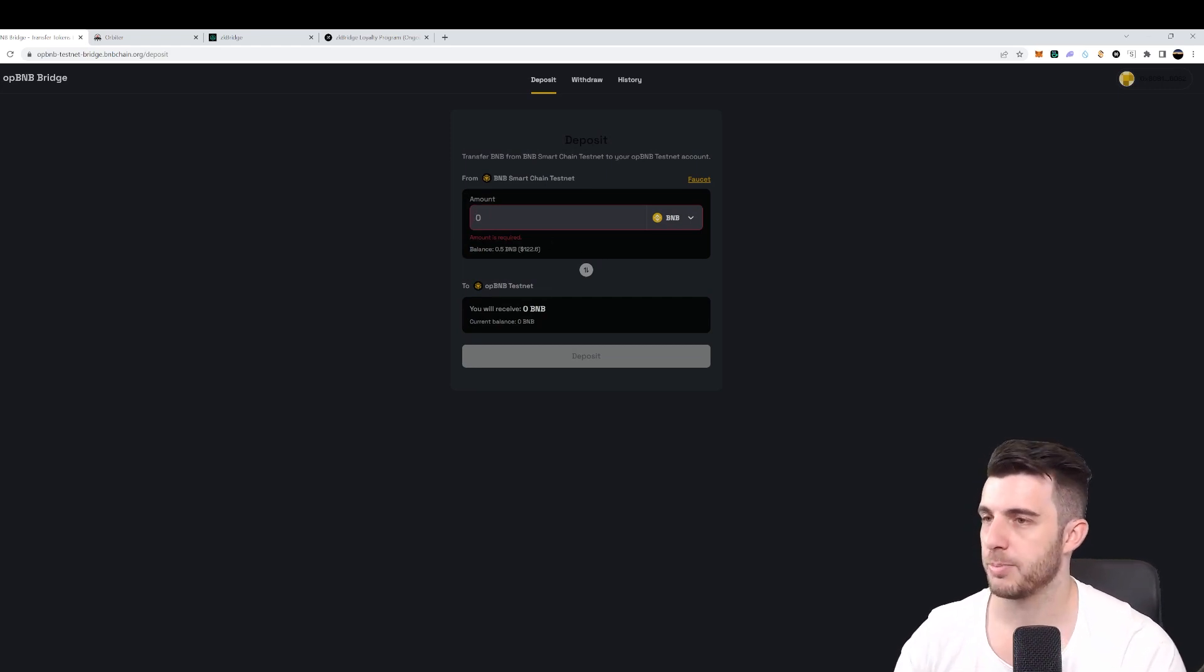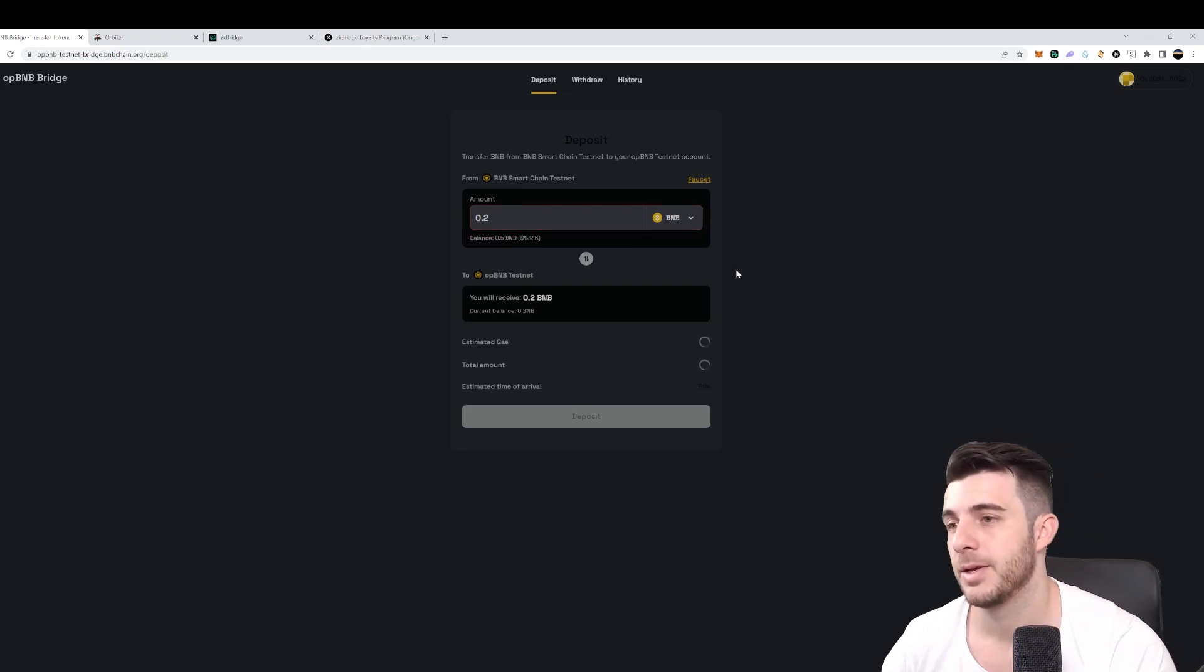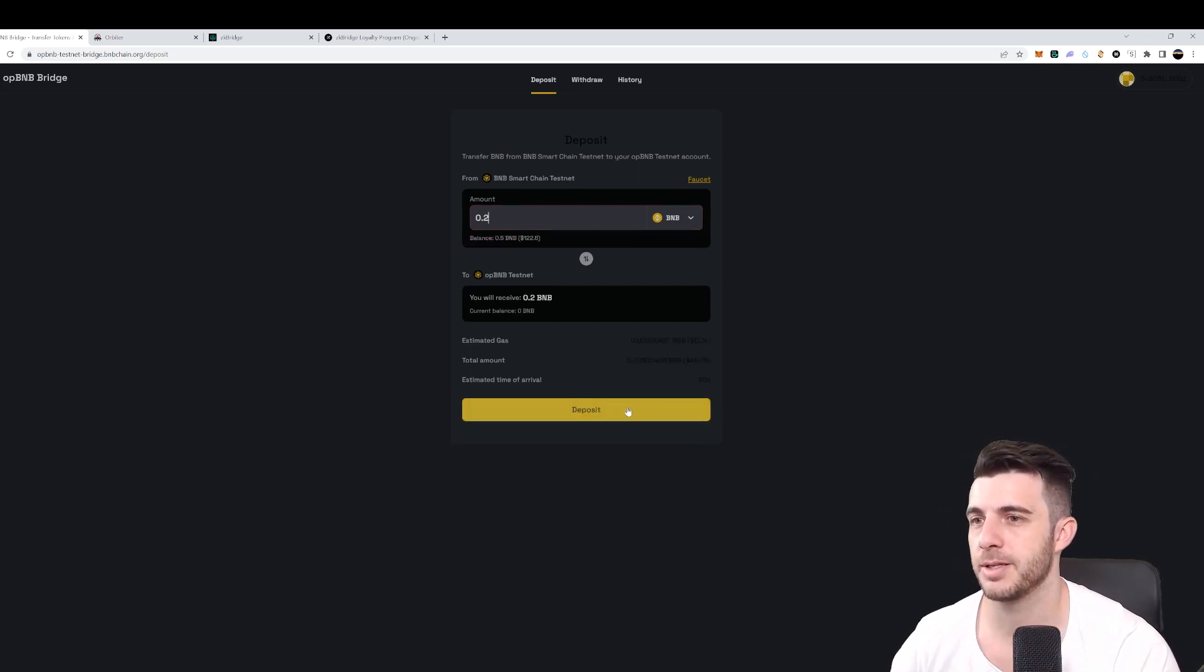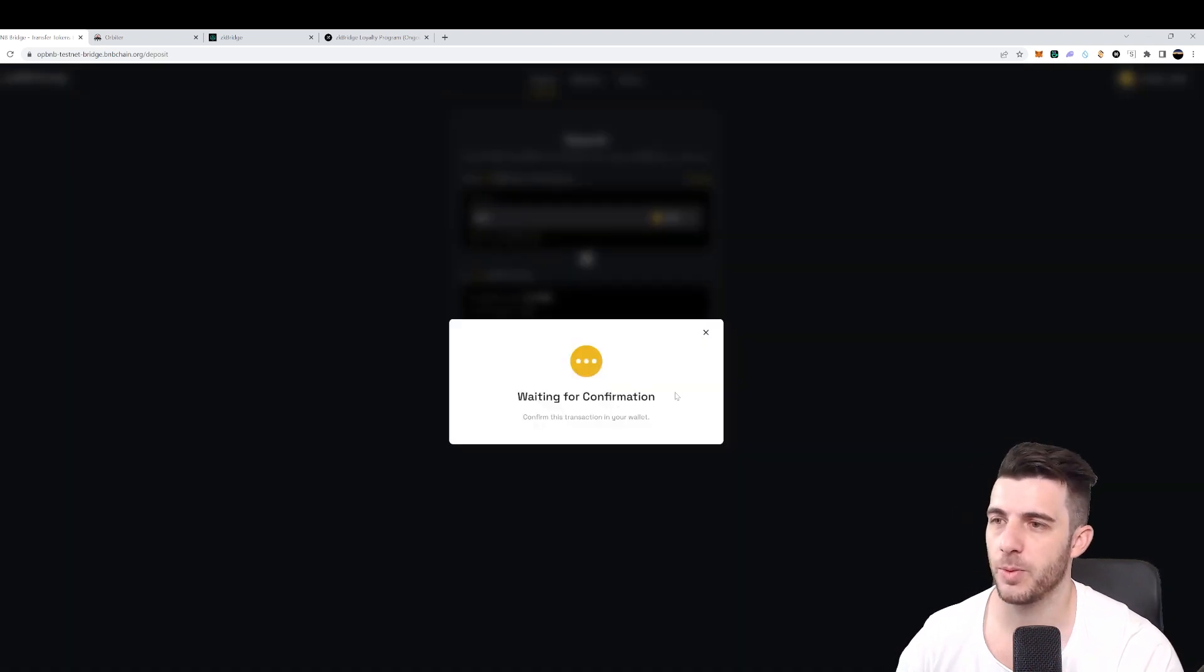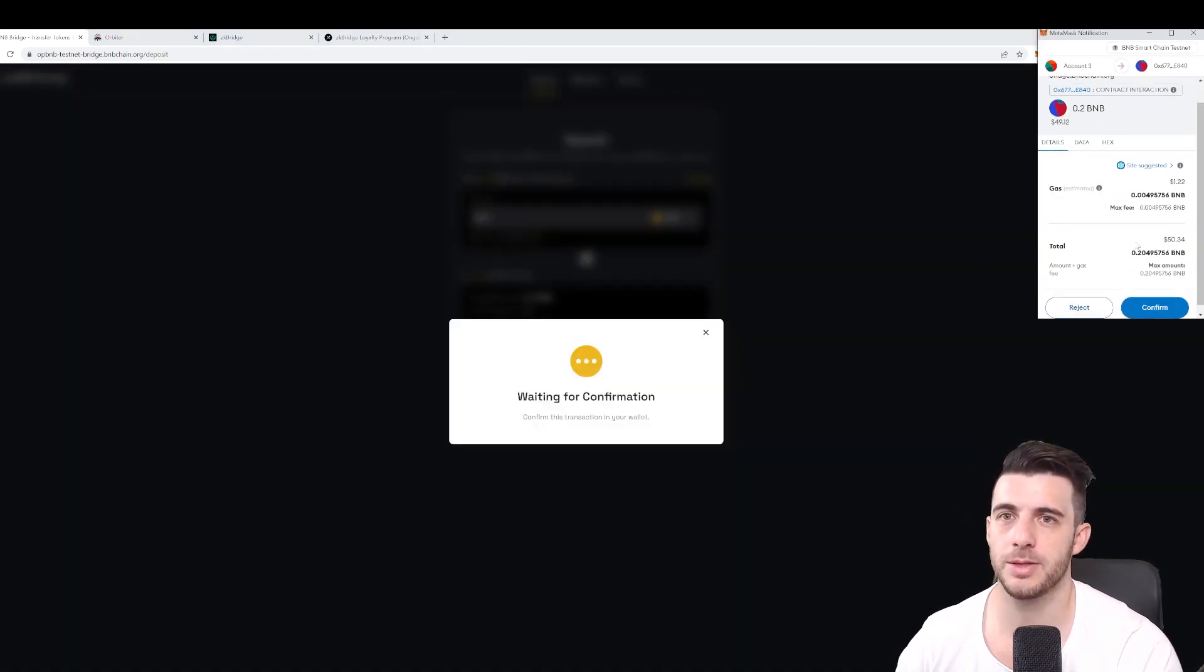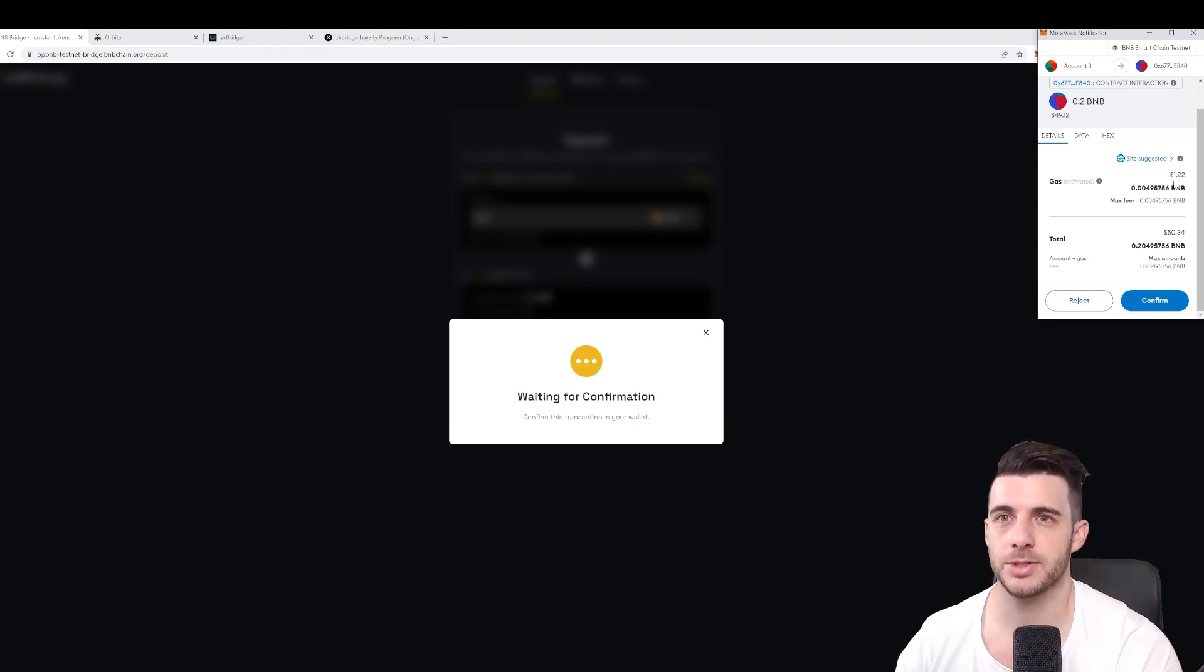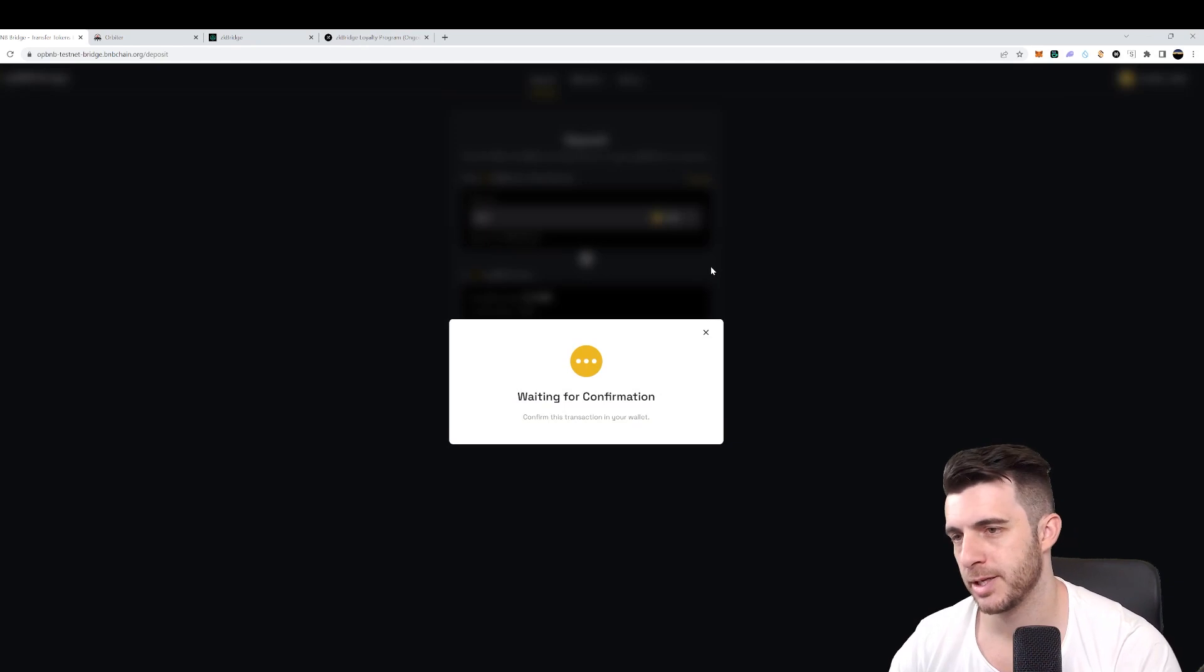So let's say I put 0.2 BNB. Let that load, it'll show the estimated gas and so on. Then you click on deposit, waiting for confirmation will pop up in your wallet. This is testnet gas fee, so no worries, it's not real money there. Confirm.